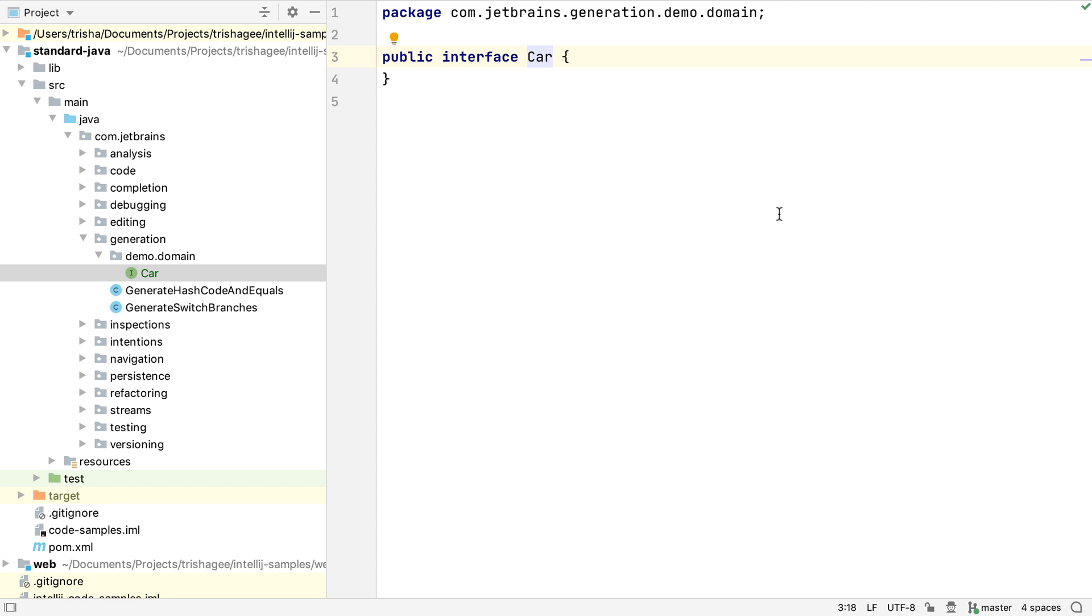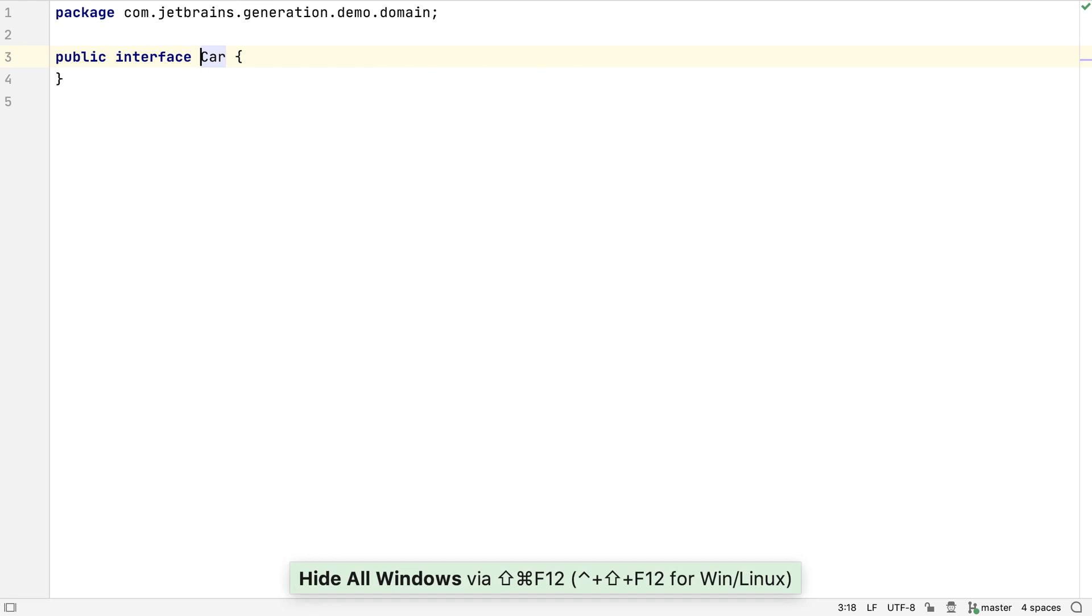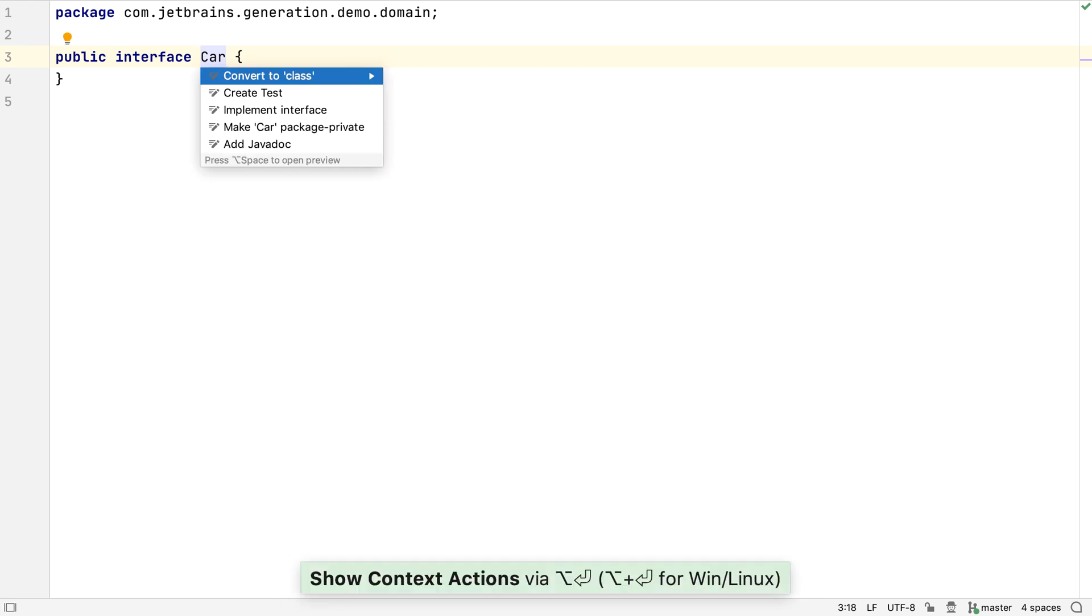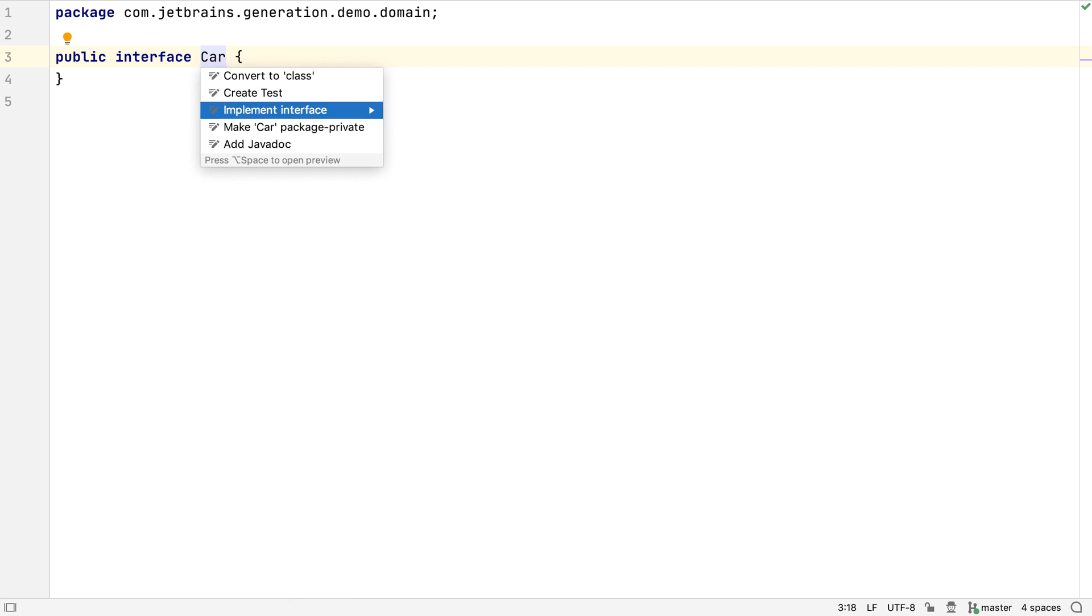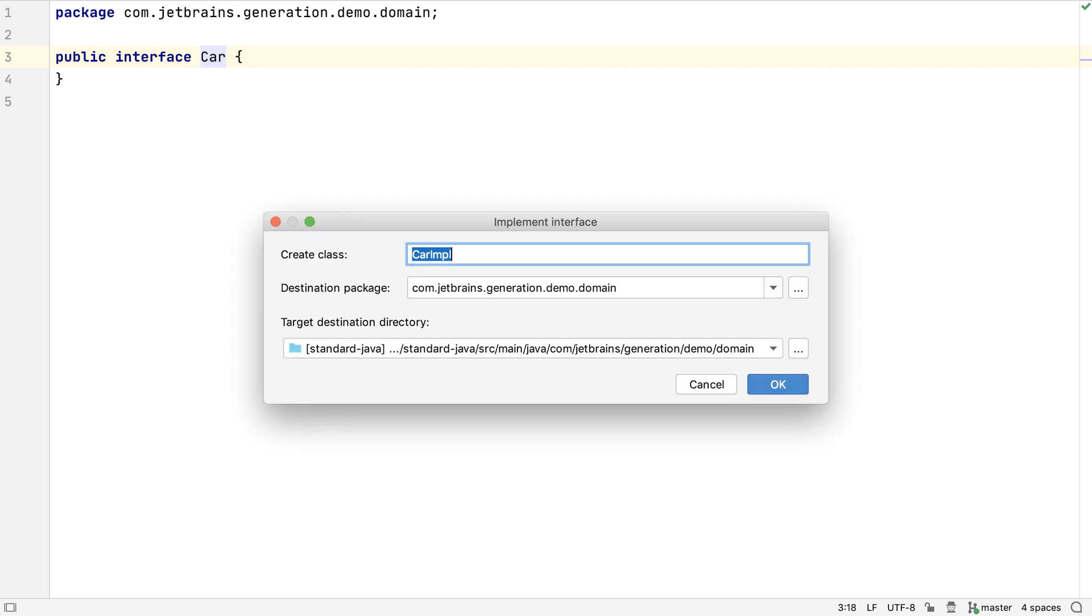We can continue creating classes from the Project window if we want, but it's often more convenient to do it from inside the code. If we press Alt and Enter on the interface declaration, IntelliJ IDEA suggests an option to implement this interface. We can use the default name suggested, or we can use our own name for the implementation of this interface.